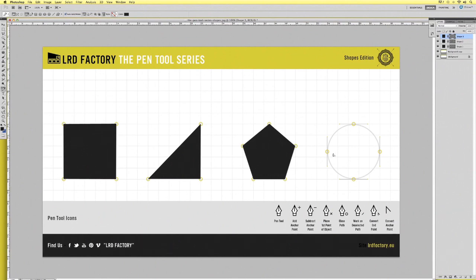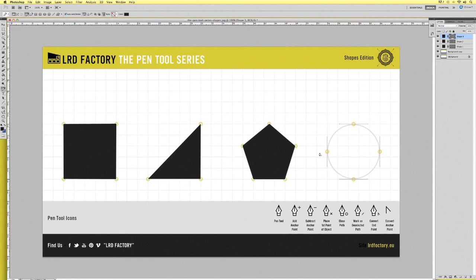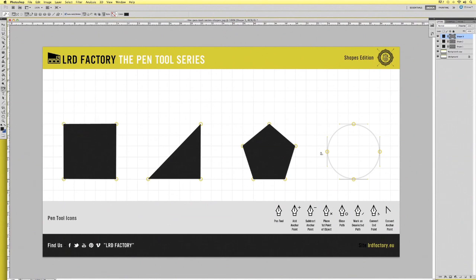Now let's move on to the circle. We'll approach the circle in a very similar way to how we made the last three shapes however this time we're going to introduce handles. Handles control the shape of a path from a specific anchor point. An anchor point without handles will produce straight lines whilst an anchor point with handles produces curves.